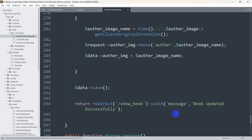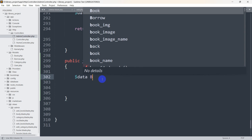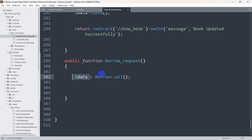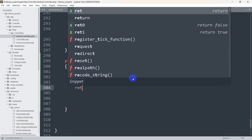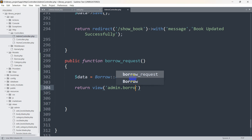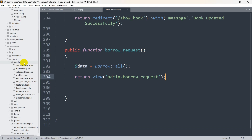In the borrow_request function, let's declare a variable: $data = Borrow::all(). We are getting all the borrow data and storing it in the $data variable. From here we return a view — the view name will be borrow_request. You can give it any name but let's keep it similar.